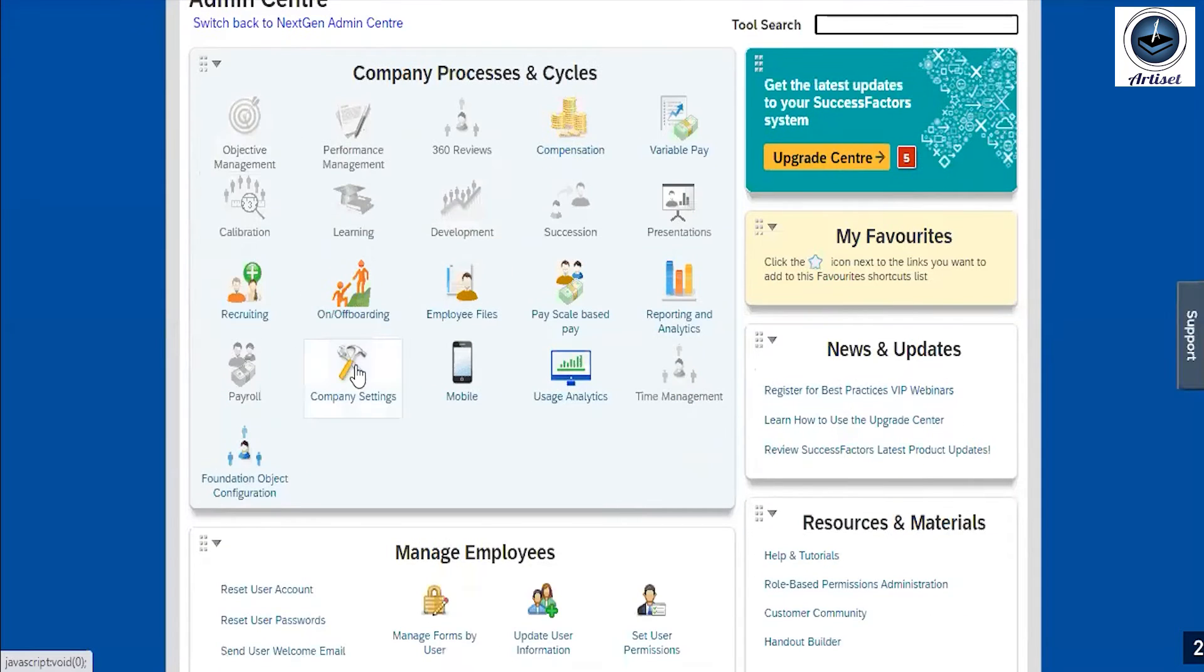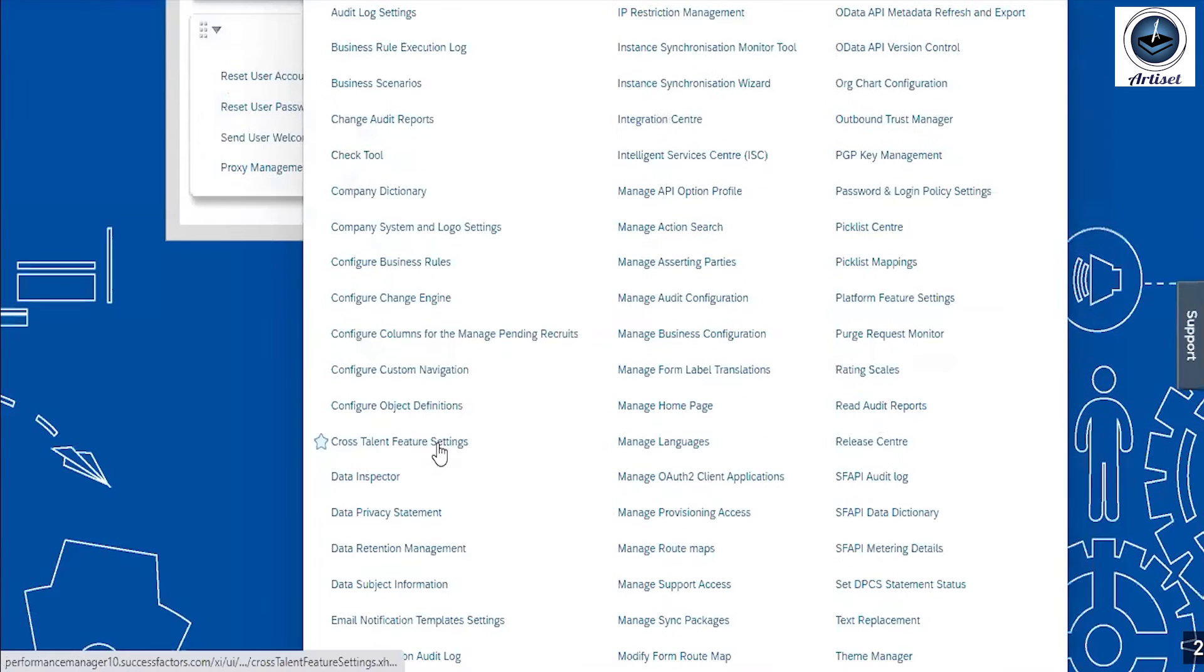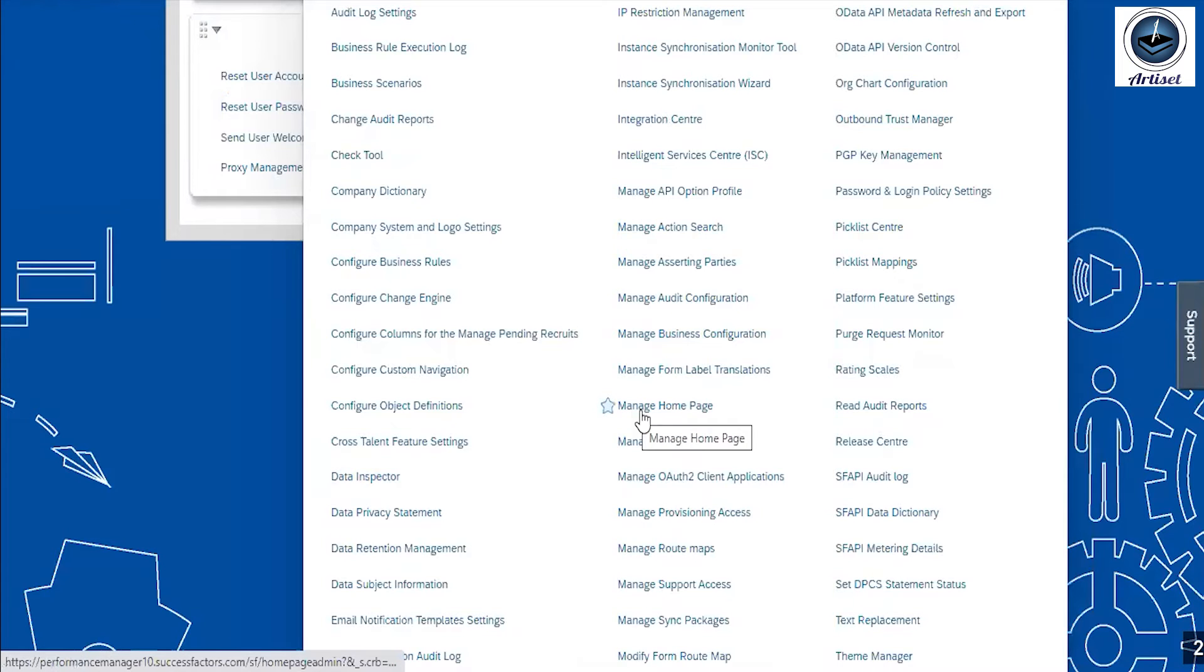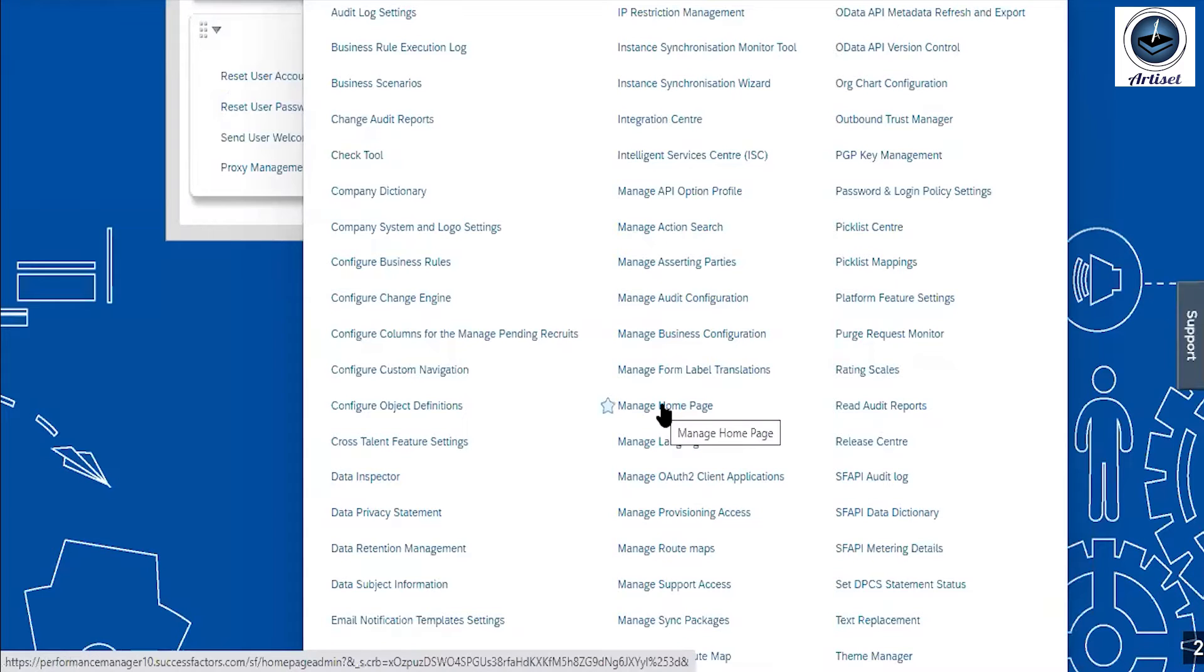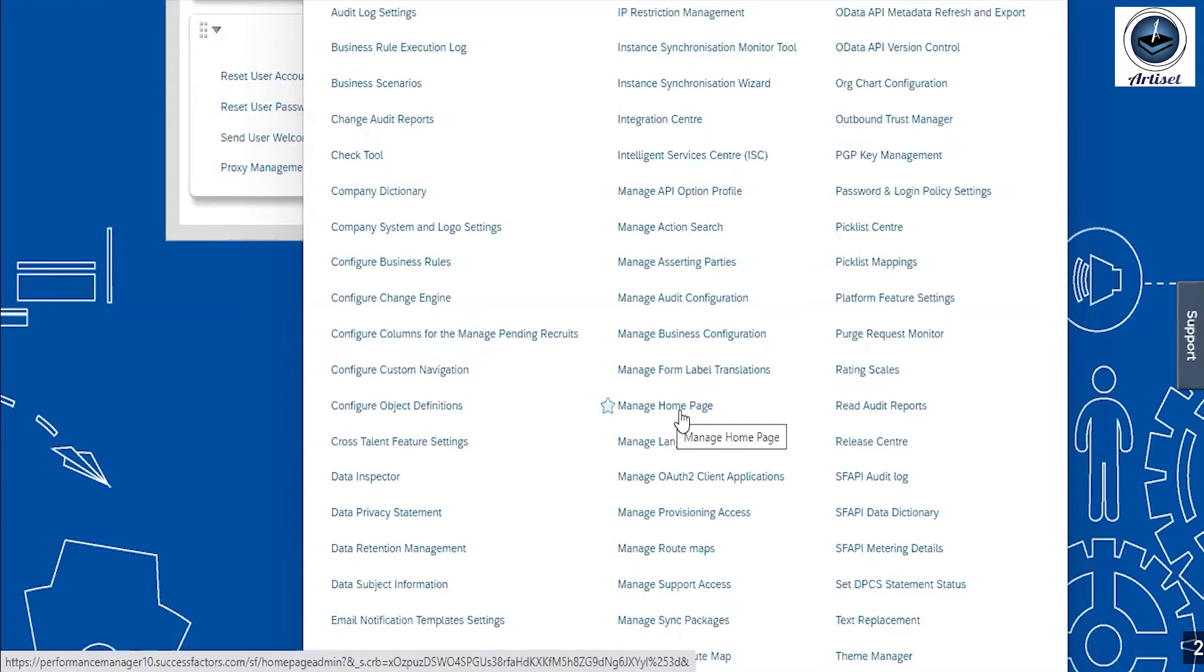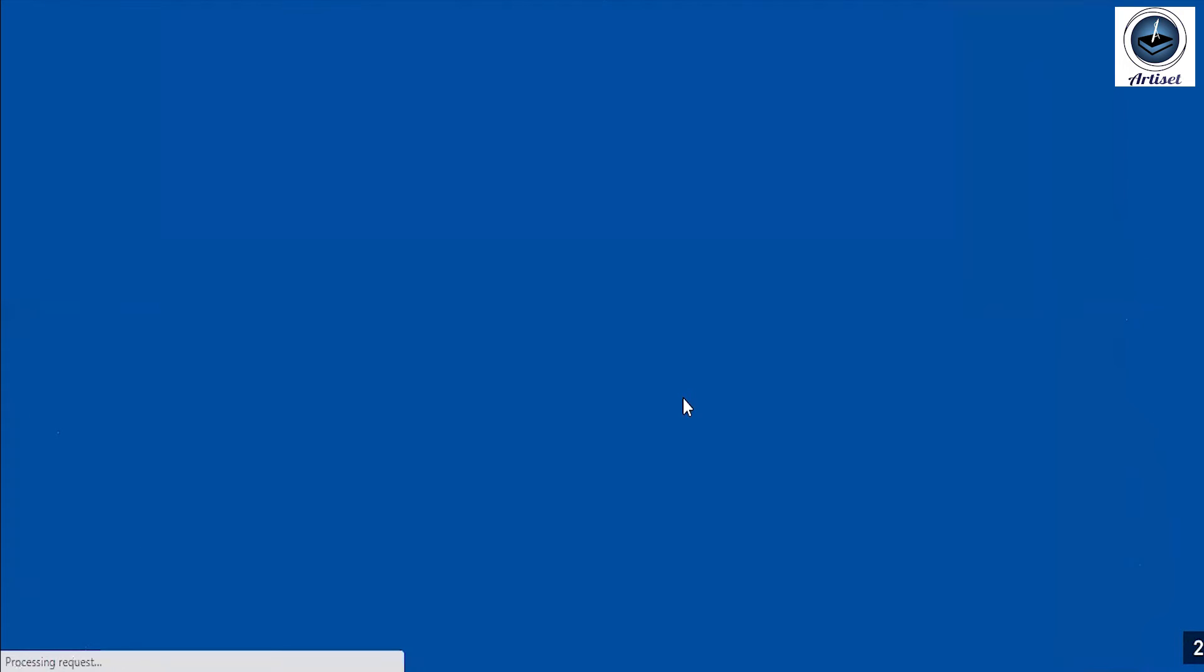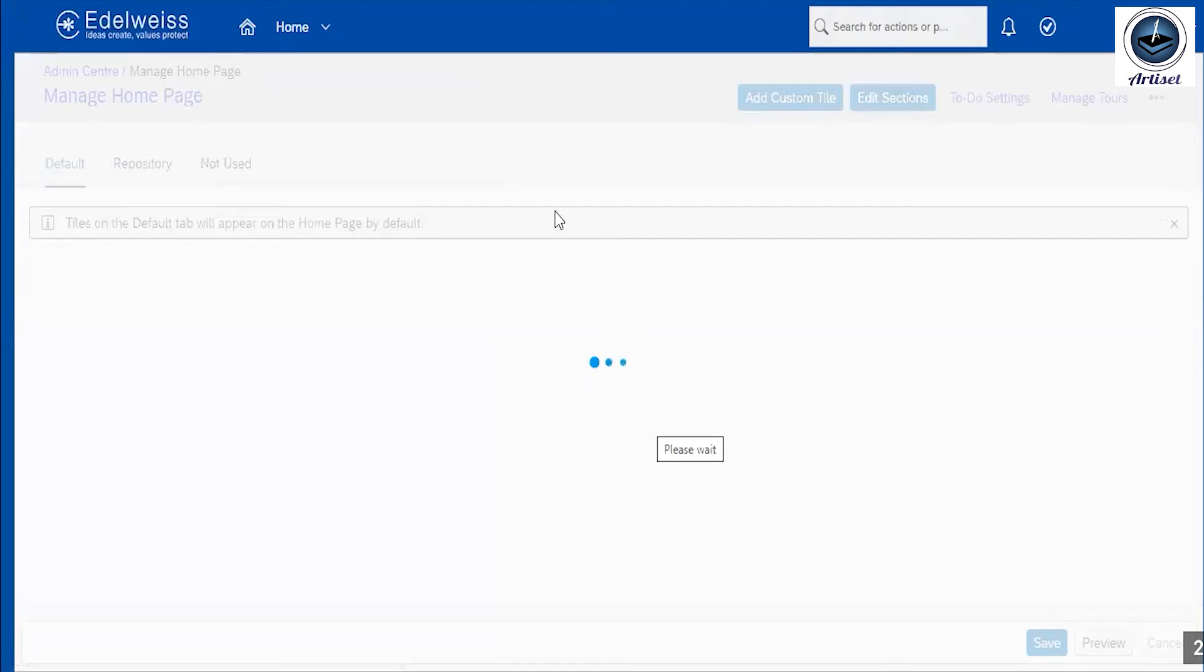Go to company setting. In company setting, we have to select on manage home page. So first we have to understand or learn what are the steps: first go to module picker, admin center, then go to admin center, then select company setting, then just click on manage home page.